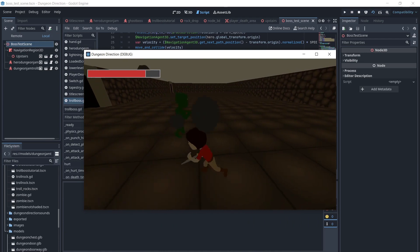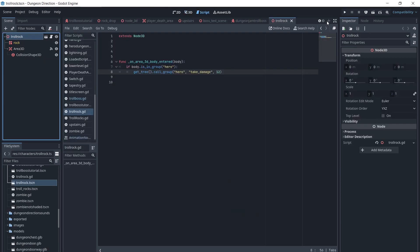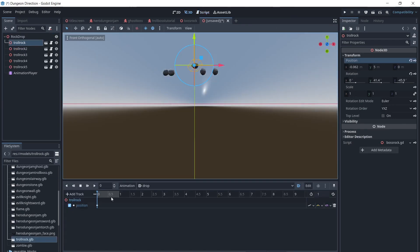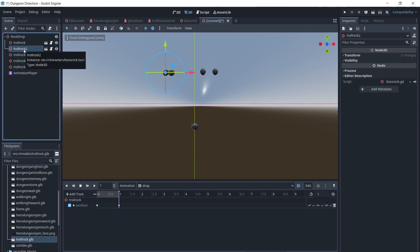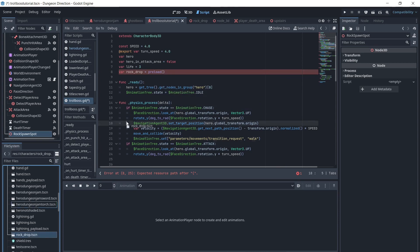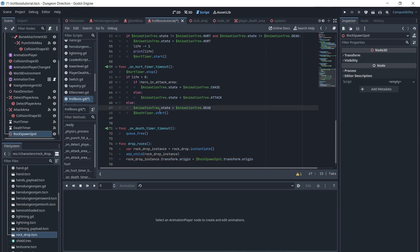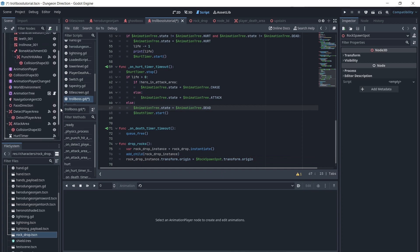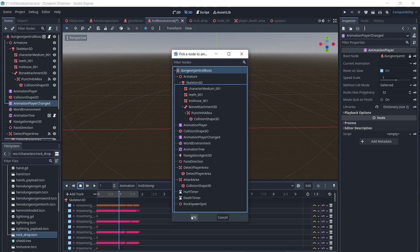Next we come to one of the most important parts of a boss fight: creating random attacks. I have a rock with an area and collision set to it to call the hero's Take Damage function when entered by the hero. I will make another scene called Rock Drop, add multiple rocks to it, and animate them downward with an animation player, set to automatically play when the scene is loaded. We will add a Node3D to the troll as the spawn spot for the rock drop, preload the scene in the Troll script, and create a function to drop the rocks that will instantiate this scene and move it to the spawn spot. We will add a call function track to the stomp animation and make the rocks fall when the troll stomps.